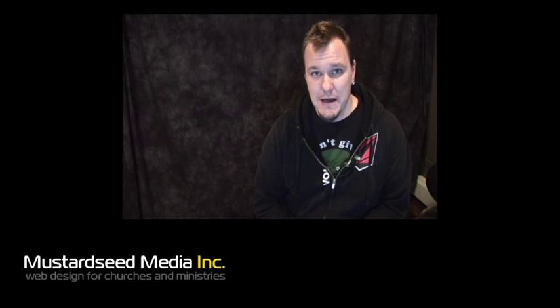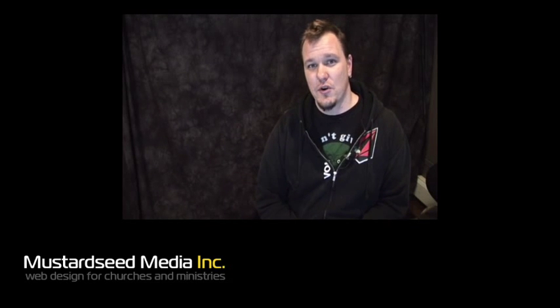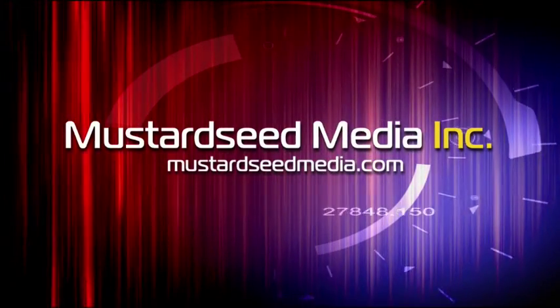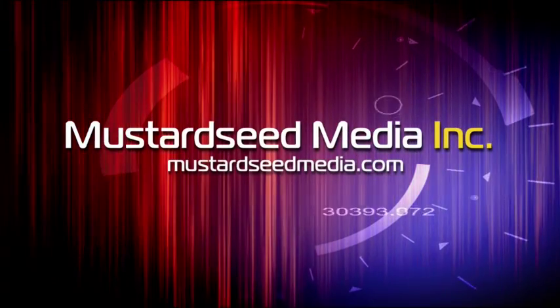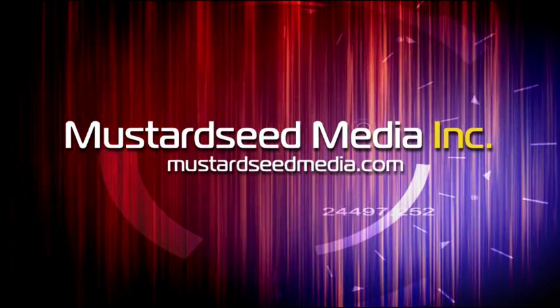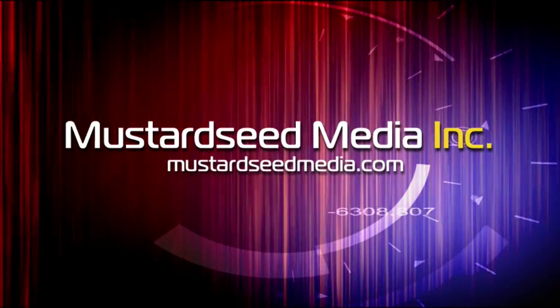Go ahead and post some questions or comments on this episode over at mustardseedmedia.com slash podcast. And don't forget about my audio podcast over at geeksandgod.com. That's it for now. Have a great week. We'll see you next week.